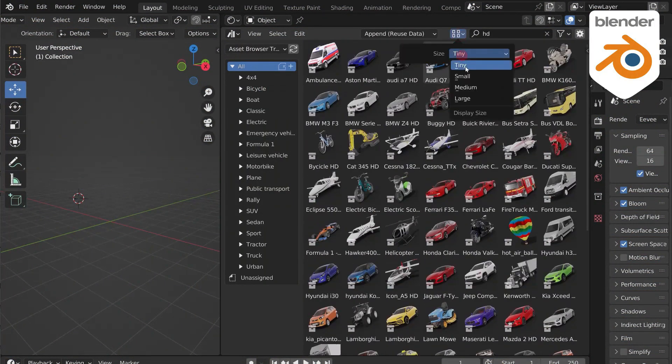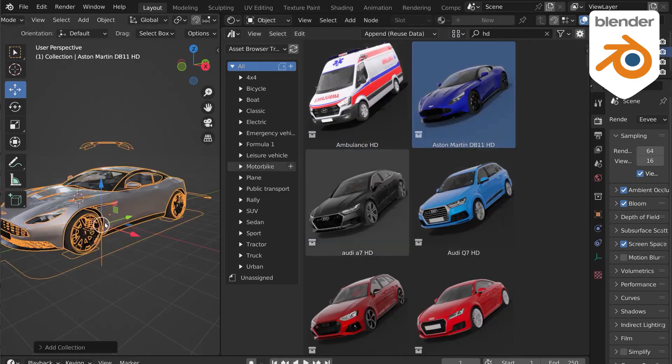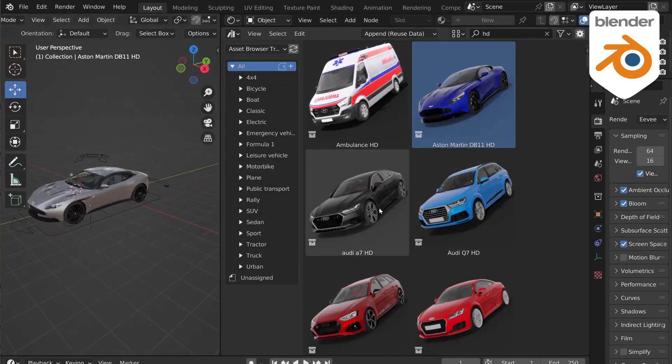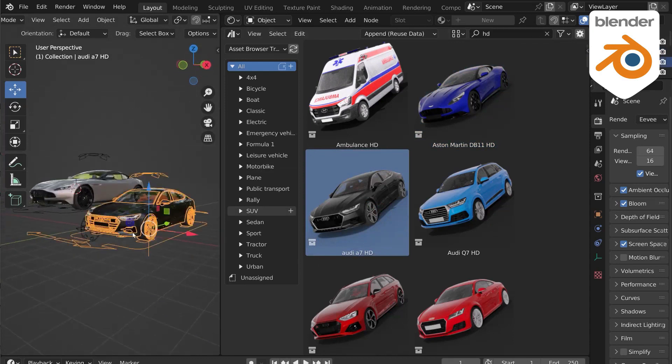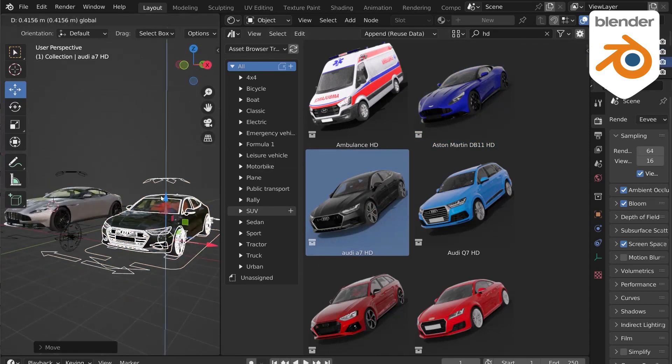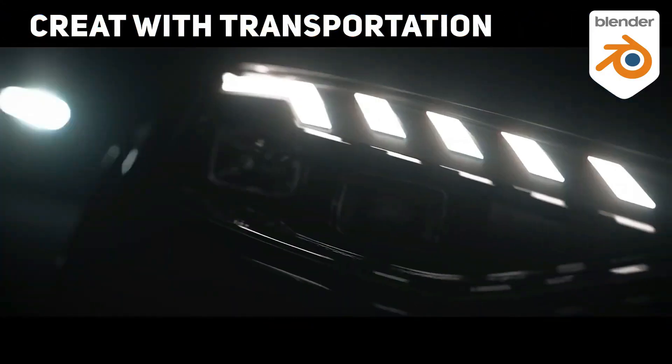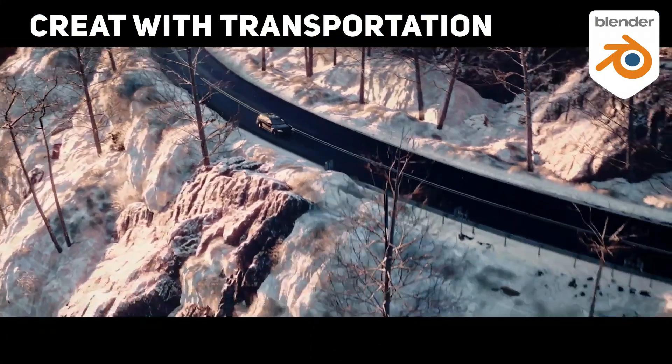On top of that, it offers shaders, HDRIs, and backplates. With Transportation, you can create incredible images in a few seconds. It's ideal for architects, designers, and CG artists.